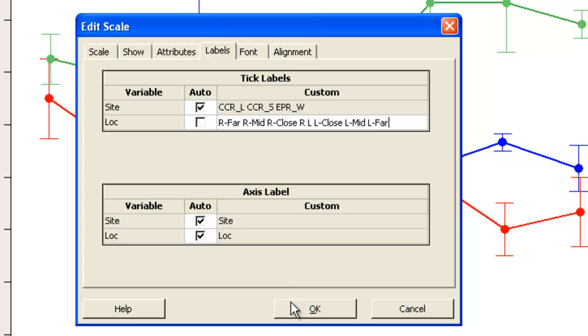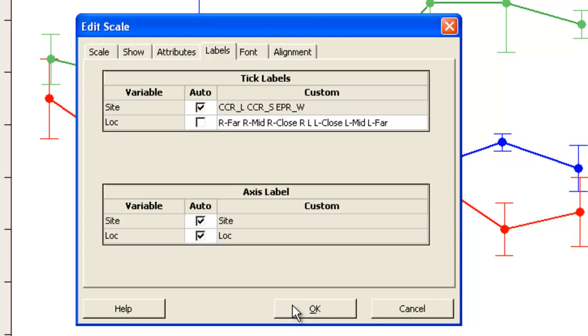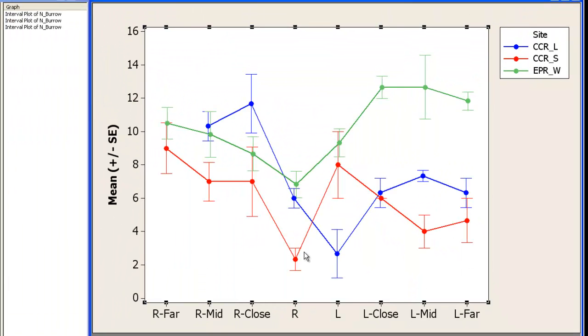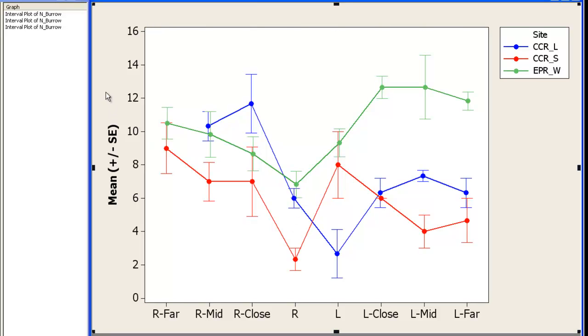So I've changed those numeric labels to be text, which is more representative and clearer to read. And all I need to do is make sure that I separate the labels out by spaces. And that is pretty much the graph I'm looking for.